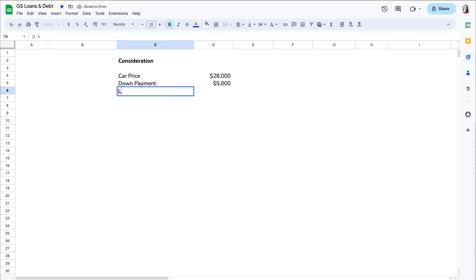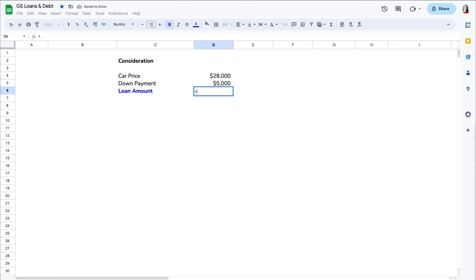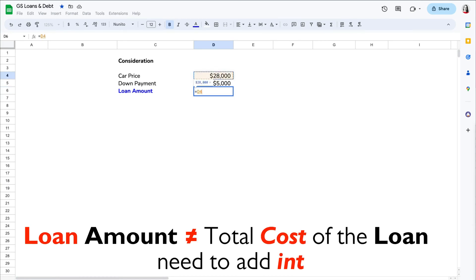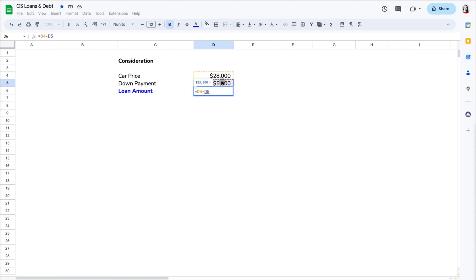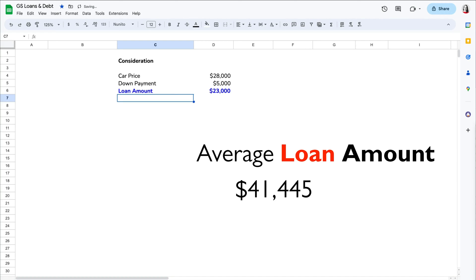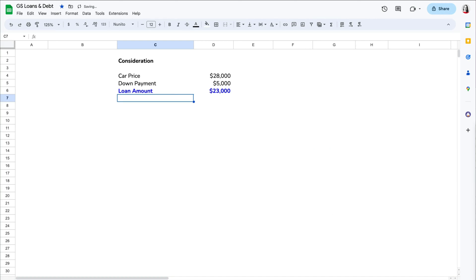Now, the loan amount is the amount of money you will actually borrow from the lender toward the purchase of the car. It is not, though, the total cost of the loan—that would include interest and fees. In our example, we would take the $28,000 and subtract the $5,000 down payment to calculate how much we are short and need to borrow. The average loan amount for new cars is about $41,500 and $28,000 for used vehicles. Based on our calculation, we are short $23,000, so we need to borrow that amount.